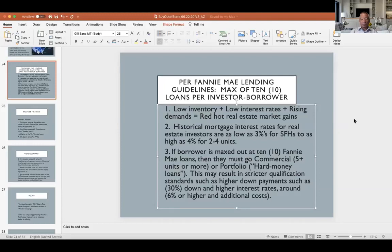Anything above four units does not fall under the Fannie Mae/Freddie Mac lending guidelines — it's a completely different atmosphere. Anything above five units means commercial lending, which is a different topic for another discussion. Suffice to say, it's not attractive and not the best situation for investors who venture into the five-unit commercial lending world.